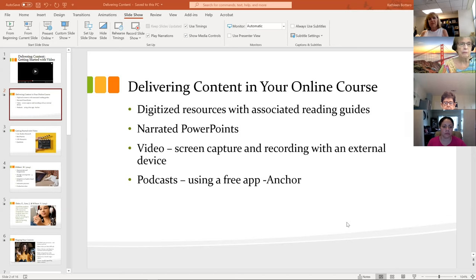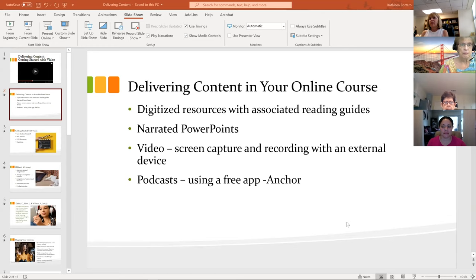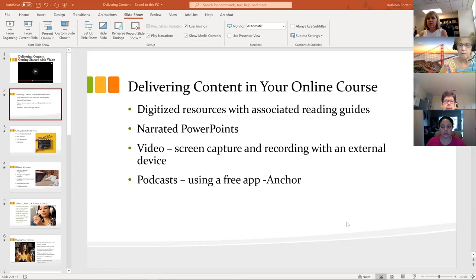Next week we'll talk about podcasts, which are an interesting way to deliver content. It's really video without video — just delivering audio. The value of that is that you can listen anywhere. You can be driving and listen to a podcast, whereas you can't really be driving and watching a video. So that's something we'll look at next week.